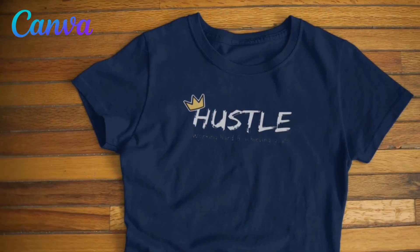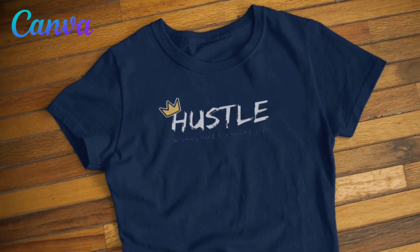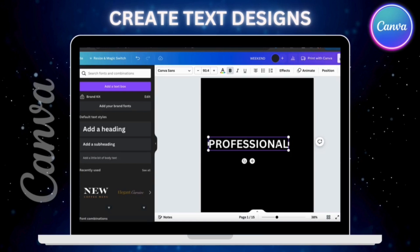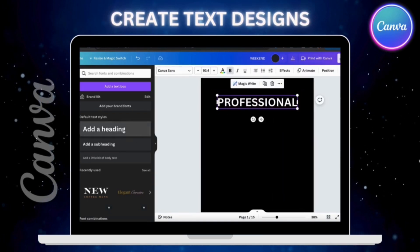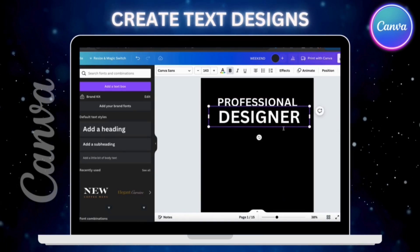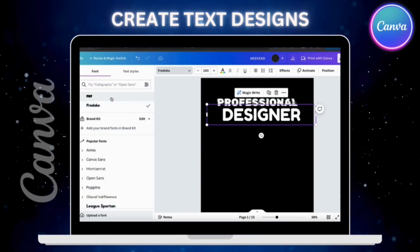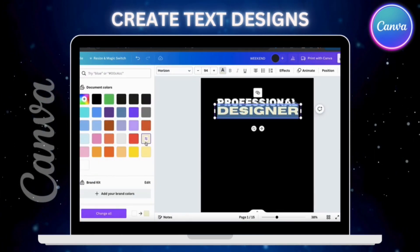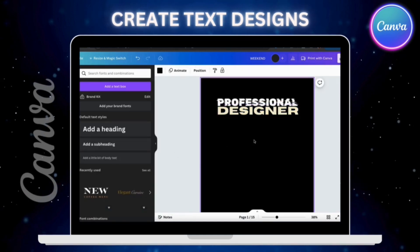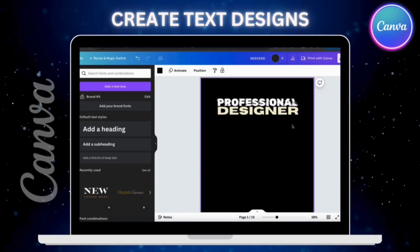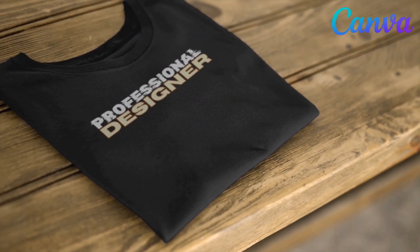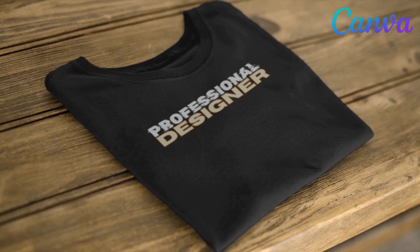In this video, we'll be going over several examples of how to create simple text designs to use for your t-shirts. I'll be demonstrating how to make t-shirt designs that feature text as the main focus. This could include cool slogans, something funny, inspirational or motivational quotes, clever sayings, or any other text you like. Plain text designs are easy to create, even for beginners, and can look good on a variety of shirt colors and styles. So let's head over to Canva and go over how to create t-shirt designs with text as the main focus.